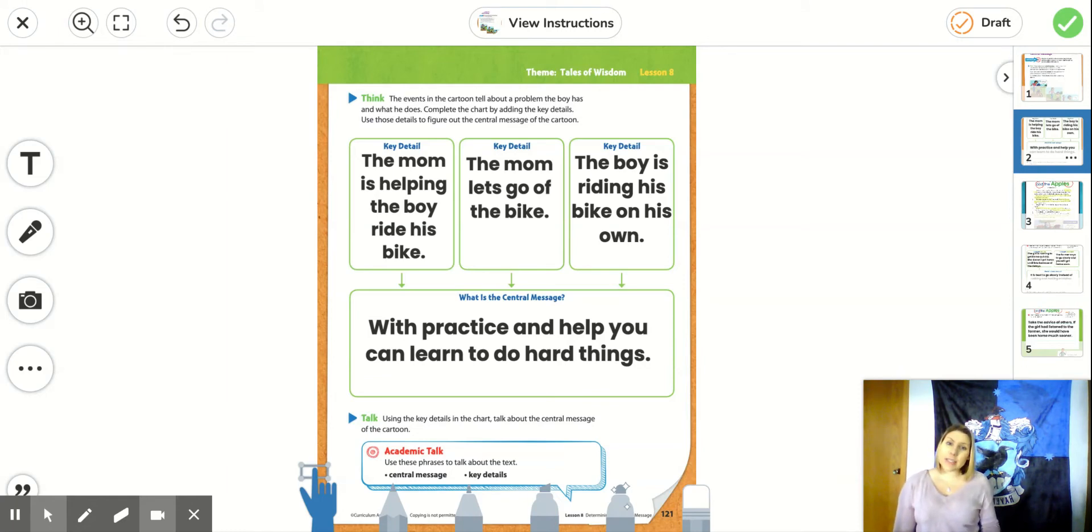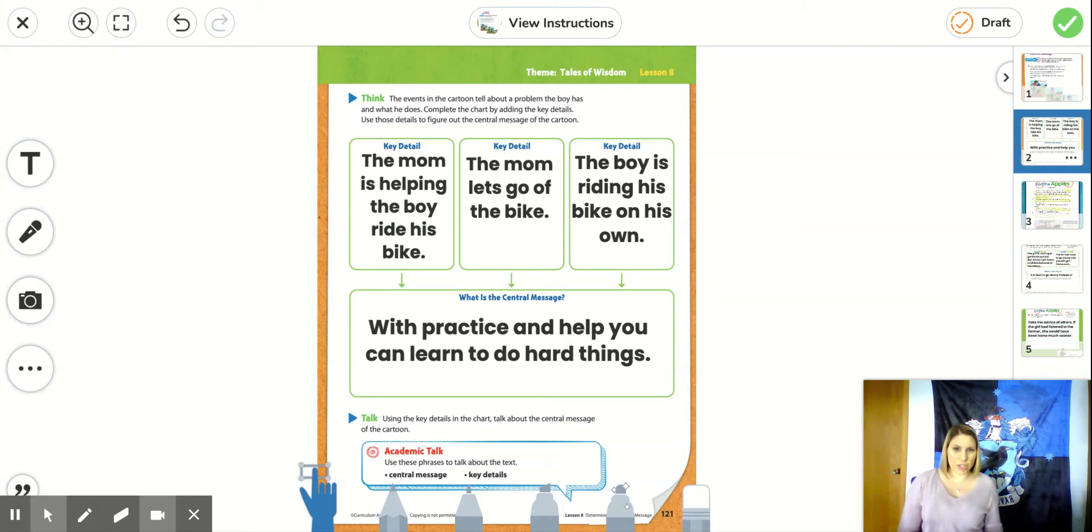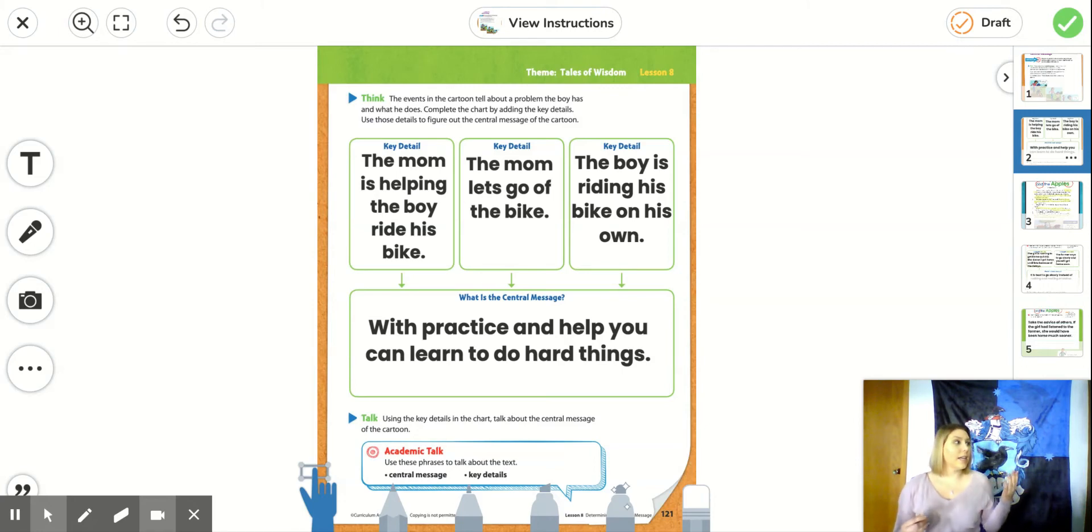So yes, the boy learns how to ride a bike. But riding a bike is not the central message. The central message is something that the author is teaching us that I can apply to my life. So it's not that a boy learned how to ride a bike.